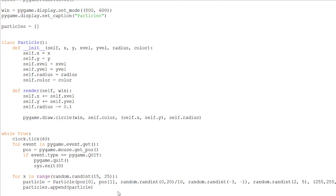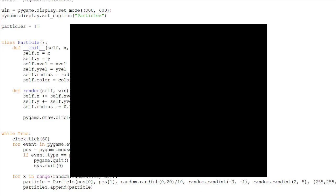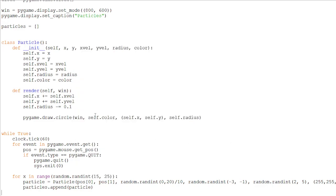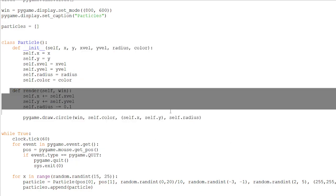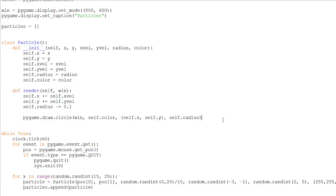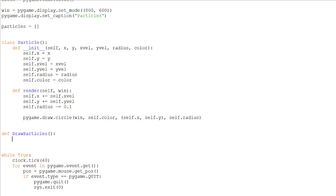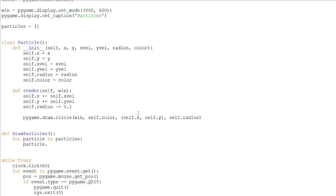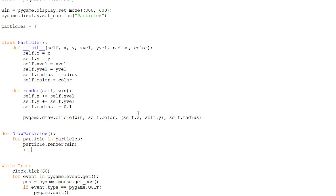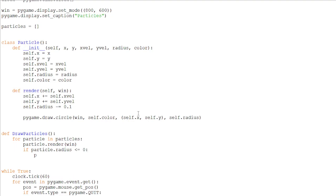Now, if we run this again, nothing will happen. Because we are not calling our render function to draw the particle. Let's make a function outside of the particle object and call it draw particles. And in this function, we will be looping over each particle and drawing it. We don't need any arguments because we already have the window defined up here. So for particle in particles, particle.render on the window, the window argument. And if the particle.radius is smaller than or equals to zero, we will be removing it from the list. So it doesn't get drawn anymore.